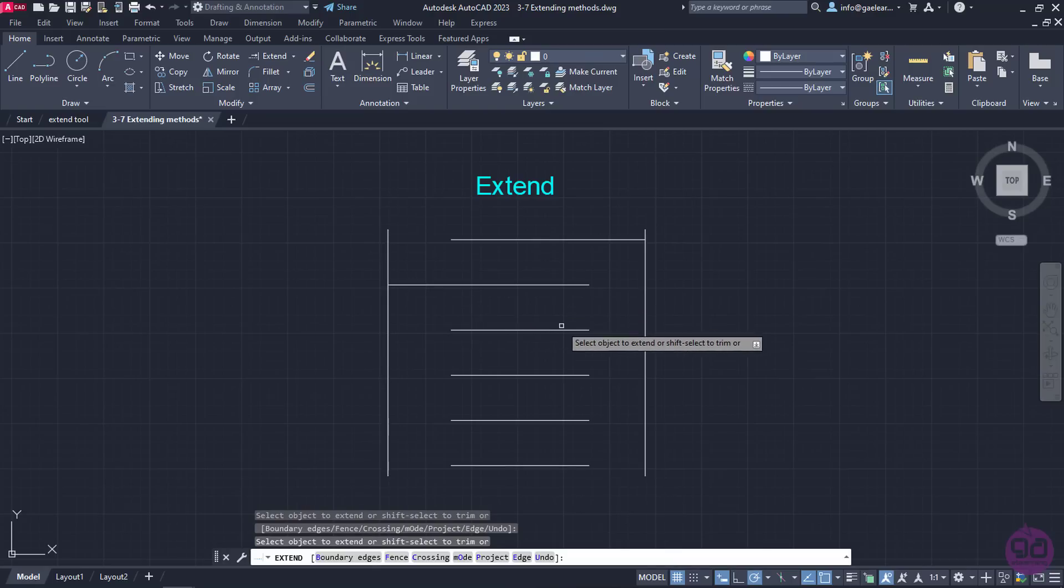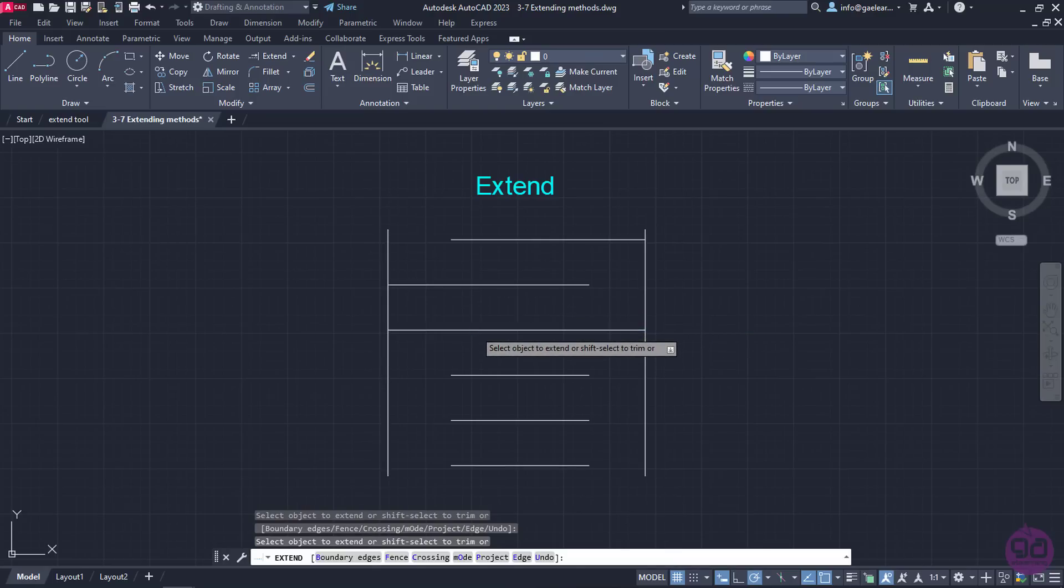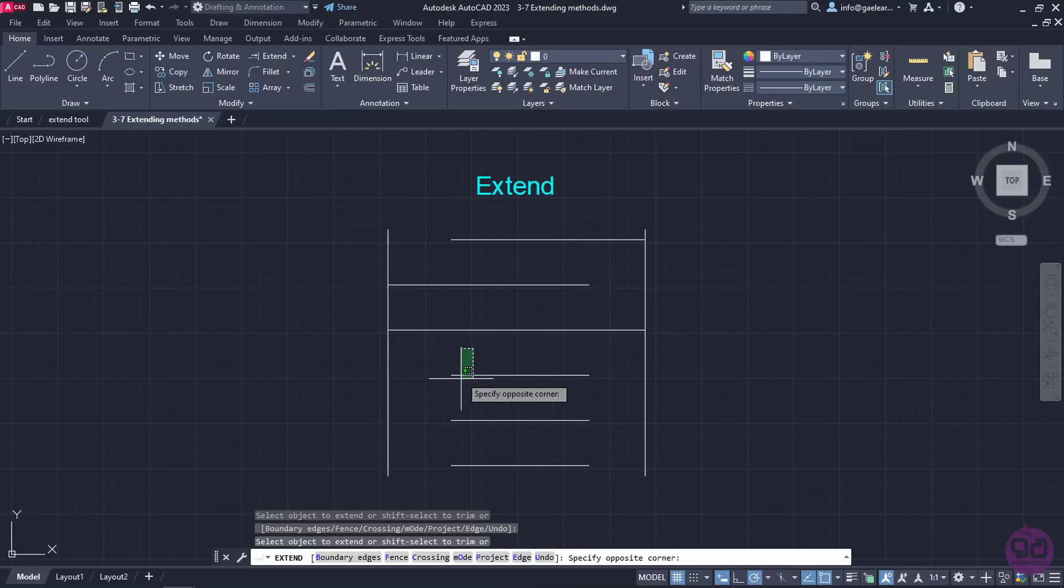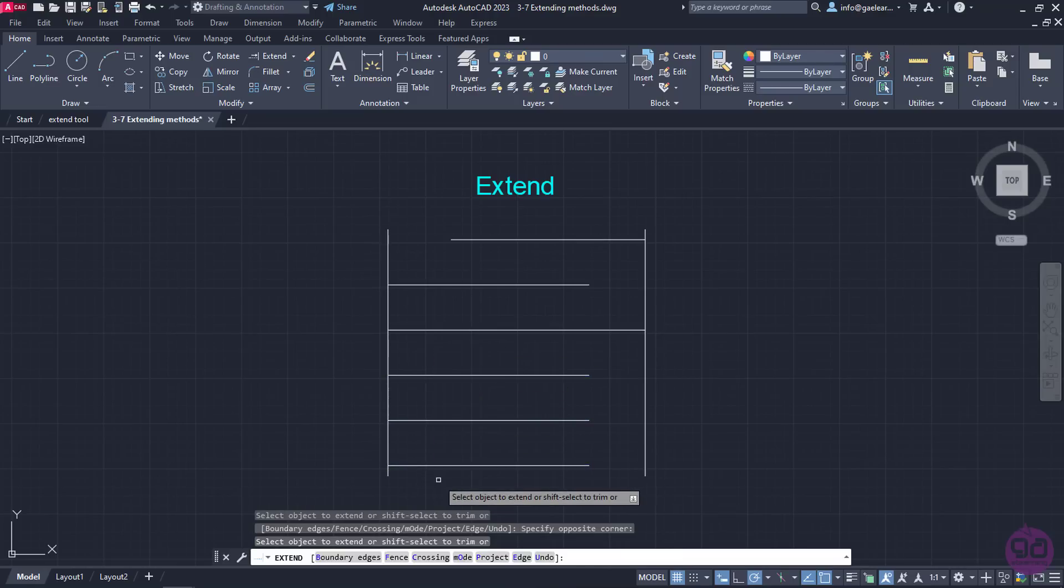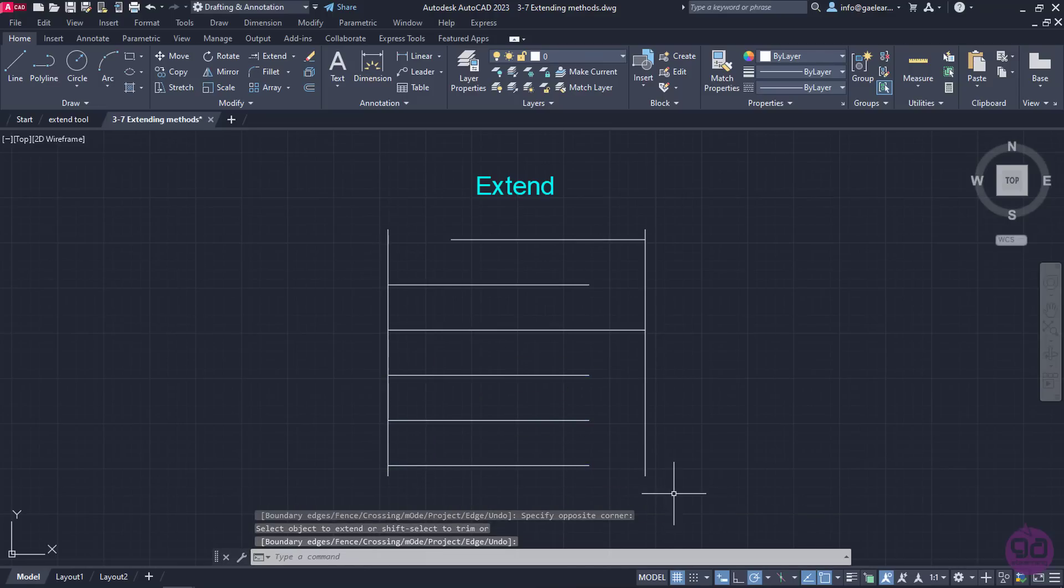I can extend both sides of a line, and I can also extend multiple lines if I select them all simultaneously. Once I extend all the lines I want, I will press either Enter or Escape to deactivate the tool.